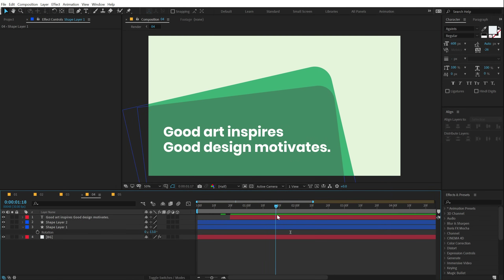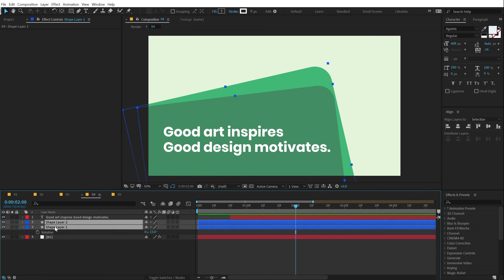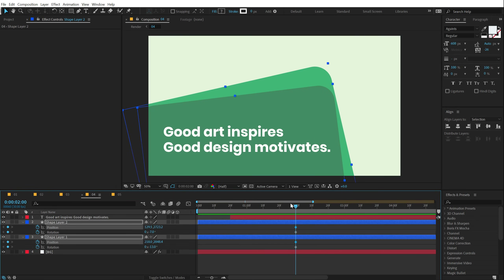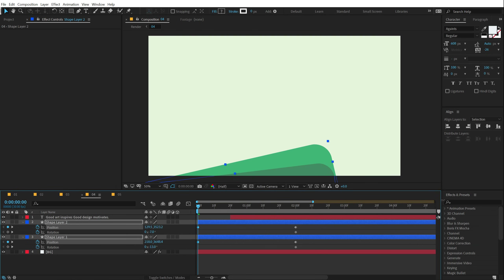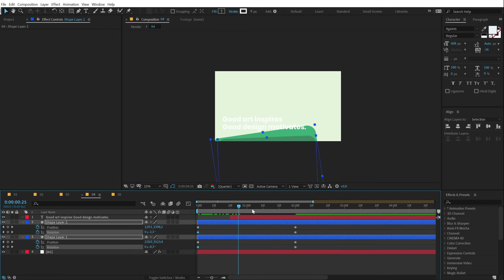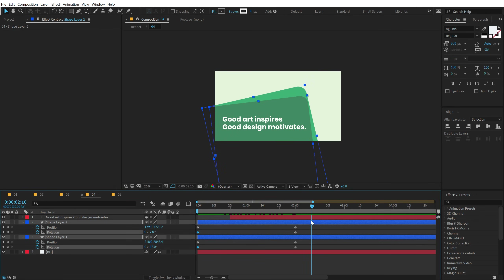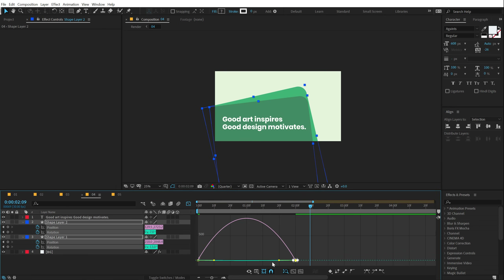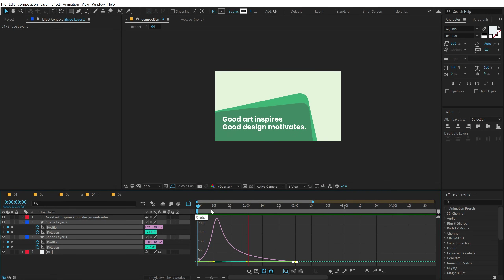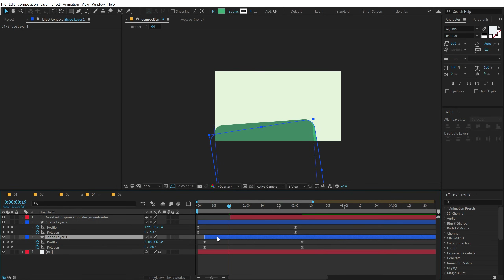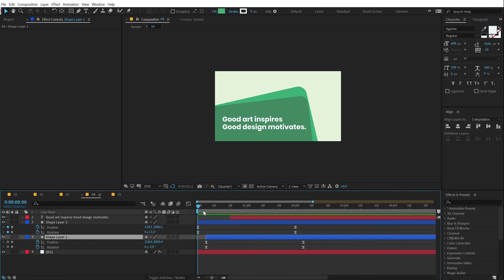Let's animate these shapes. I'll go to two seconds, select both shapes, hit R to bring down the rotation properties and create a keyframe, hit P for position and create a keyframe there, then hit U to see both keyframes. Going back, I'll bring them down and rotate them a bit. I'll select the keyframes, hit F9, go into the graph editor, right-click and select Edit Speed Graph, then select the point and move the handle to the left. Now we have a very nice animation with a little displacement.